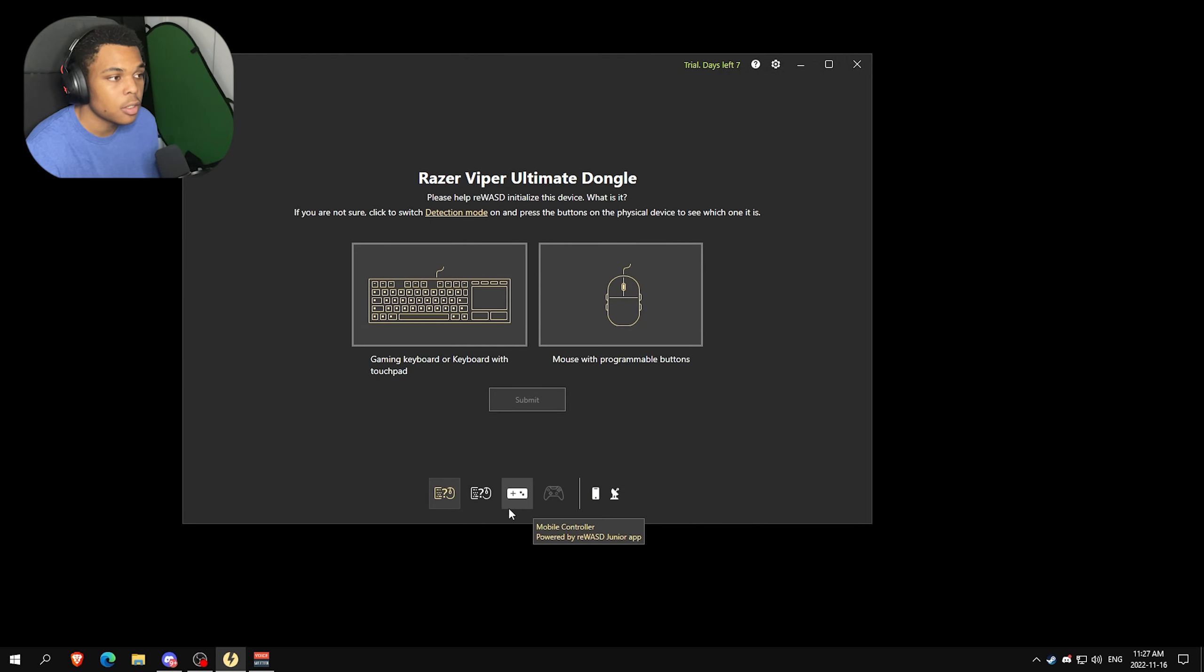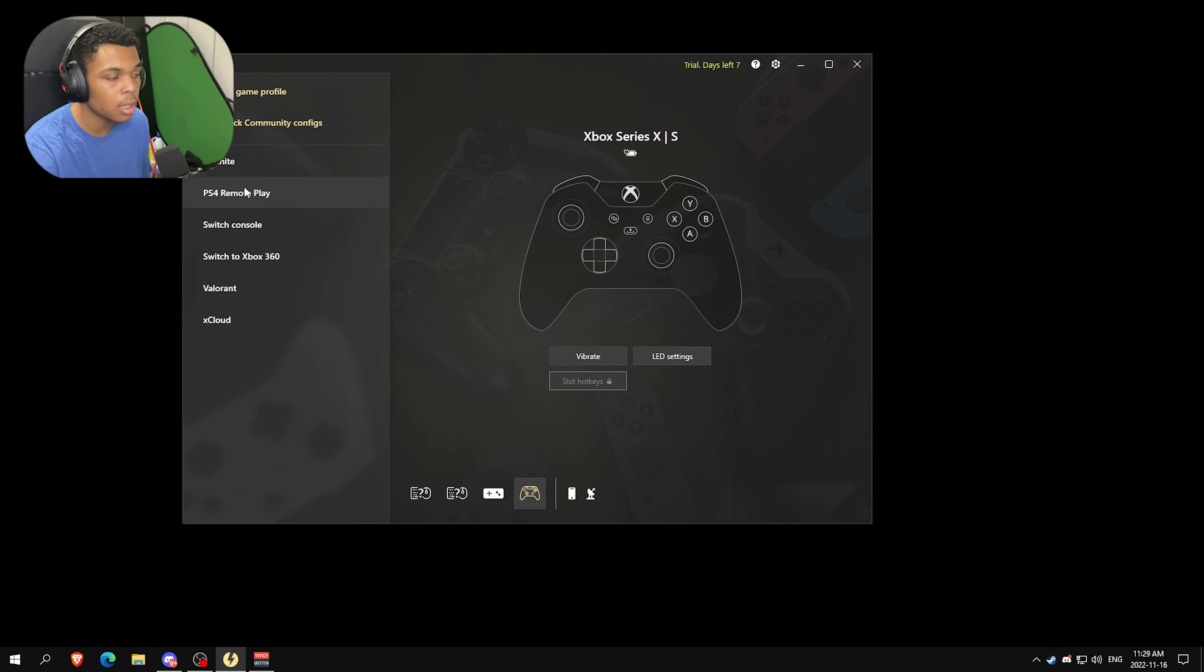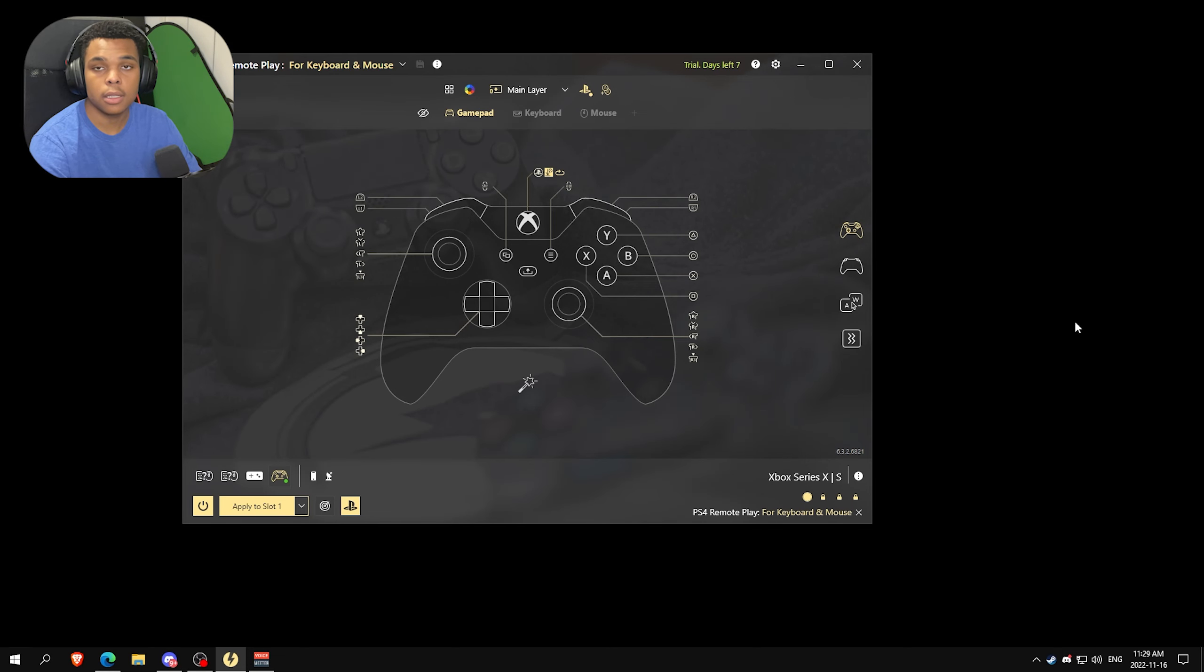You want to just find your controller at the bottom, click PS4 Remote Play, and then click Apply to Slot One. This will allow your Xbox controller to show up as a PlayStation controller so that we can use it in DS4 Windows. That's all you have to do for this application - you can press close and it's going to be in the bottom right arrow.